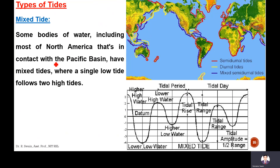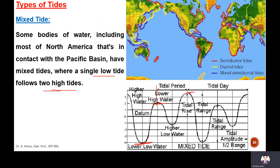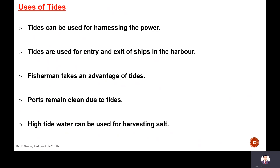Mixed tides occur in some bodies of water, including most of North America in contact with the Pacific basin. In mixed tides, one single low tide follows two high tides. You can see in the tidal plot: one low tide followed by two high tides, then another low tide followed by two high tides. These mixed semi-diurnal tide locations are represented by blue lines on the map.